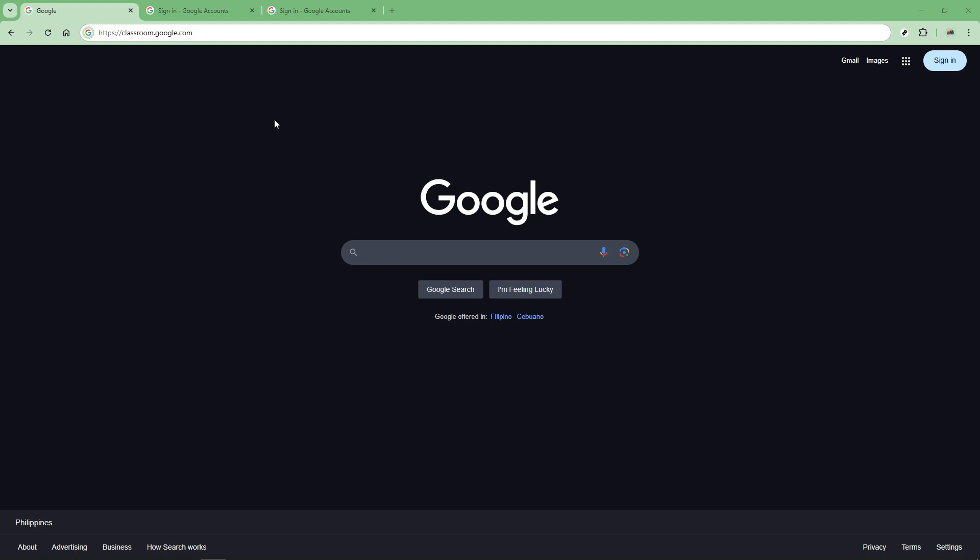First you'll want to open your preferred web browser. This could be Chrome, Firefox, Safari or any other browser you usually use to surf the web.